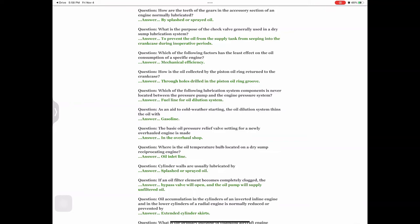Question: How is the oil collected by the piston oil ring returned to the crankcase? Answer: Through holes drilled in the piston oil ring groove. Question: Which of the following lubrication system components is never located between the pressure pump and the engine pressure system? Answer: Fuel line for oil dilution system.